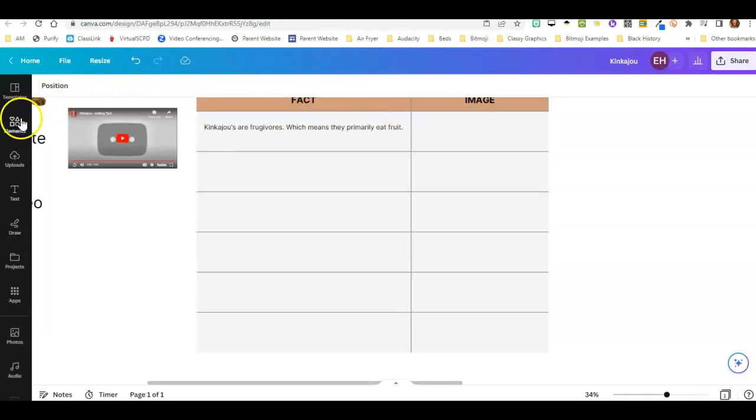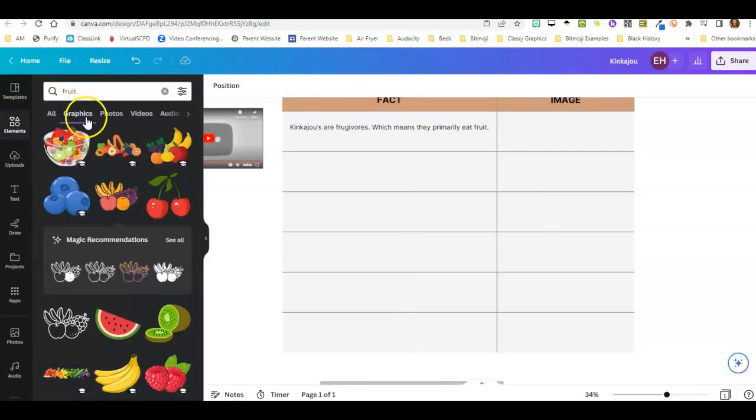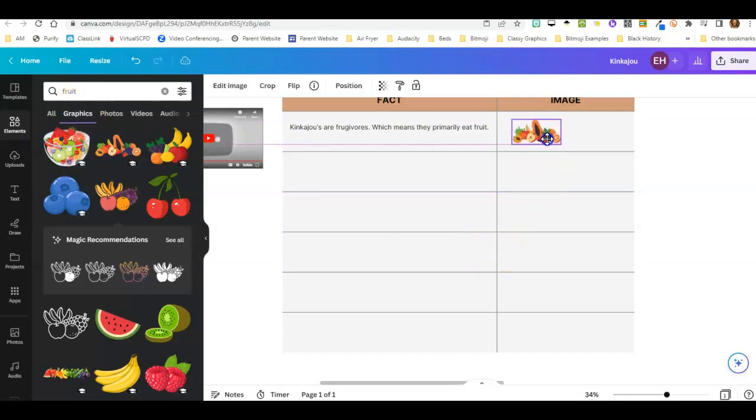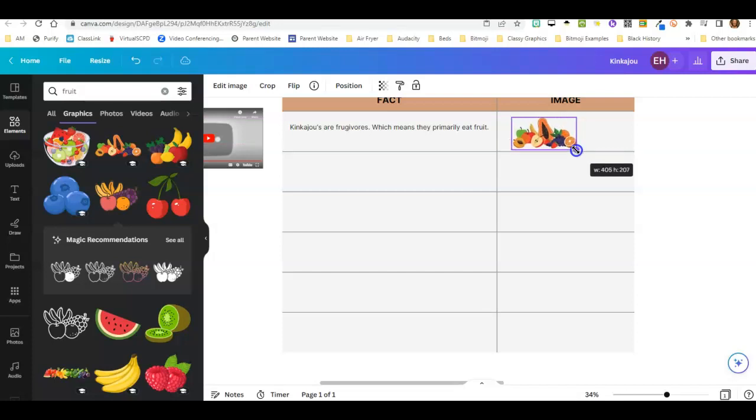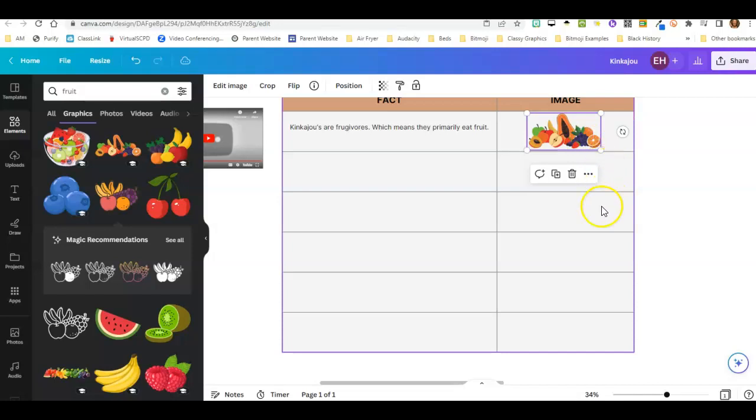So over here on the side, you will go to elements, search for what you're looking for, select graphics, choose the fruit image, click it, drag it to the location, and you can increase the size a little bit to fit into this area. You will do this for all six of your facts.